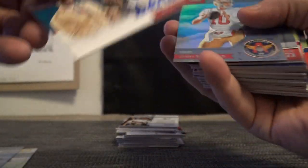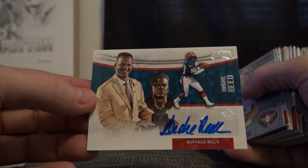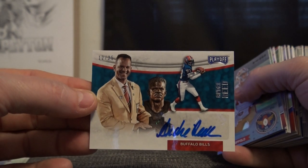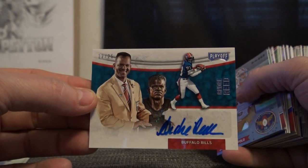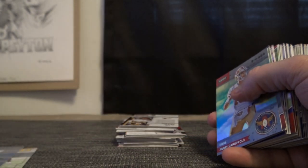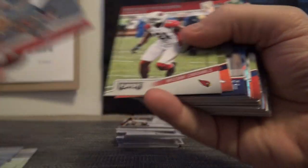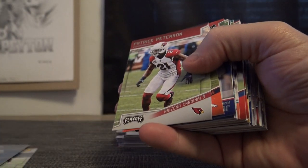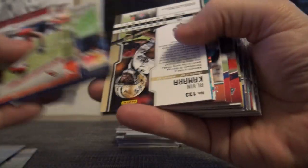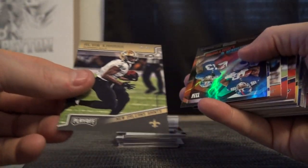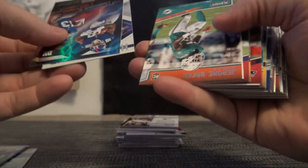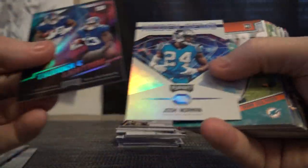Andre Reid veteran autograph, that one's 12 of 25 for the Bills. First one of those out of this break. Alvin Kamara numbered to 99. Do you guys prefer Alvin Kamara or Alvin Kamara?